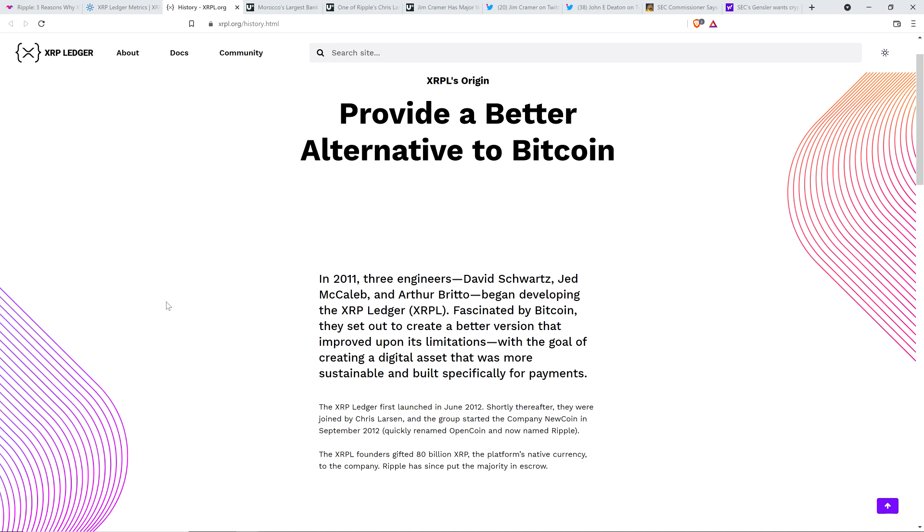XRP Ledger's Origin. And here's the headline. Provide a better alternative to Bitcoin. In 2011, three engineers, David Schwartz, Jed McCaleb, and Arthur Brito, began developing the XRP Ledger. Fascinated by Bitcoin, they set out to create a better version that improved upon its limitations with the goal of creating a digital asset that was more sustainable and built specifically for payments. So to be crystal clear here, there are three people that created XRP and the XRP Ledger. This is before Ripple existed, and they didn't know what XRP was going to be used for.